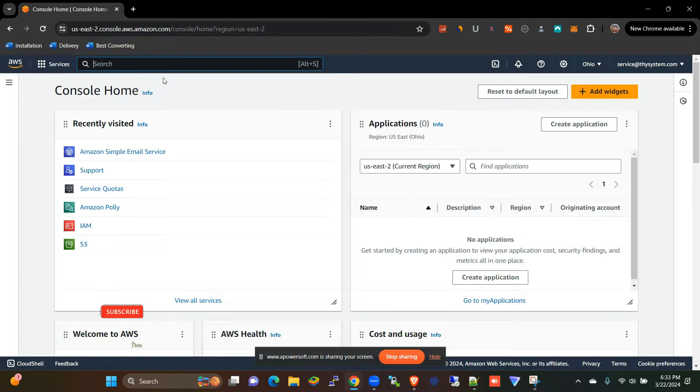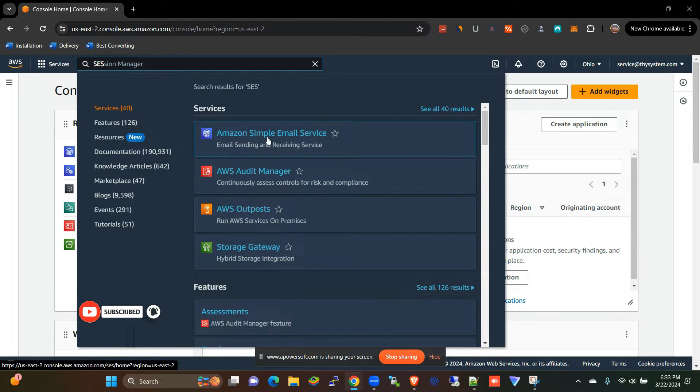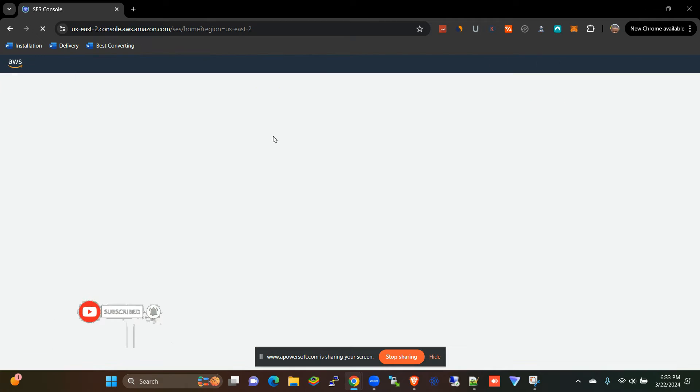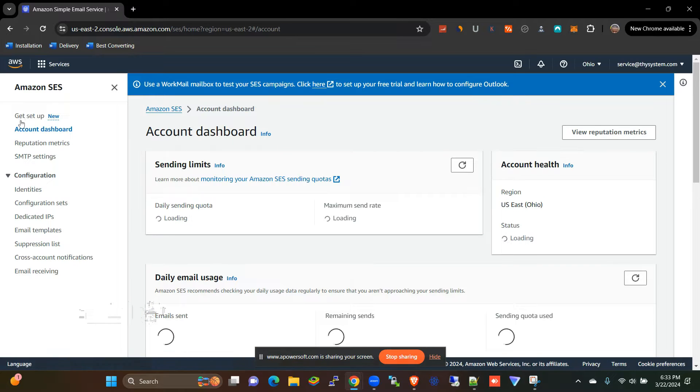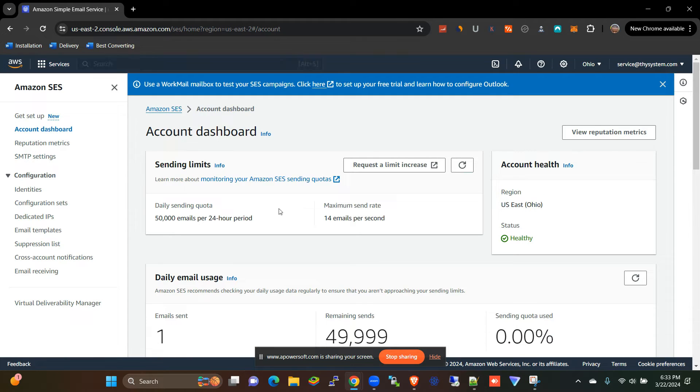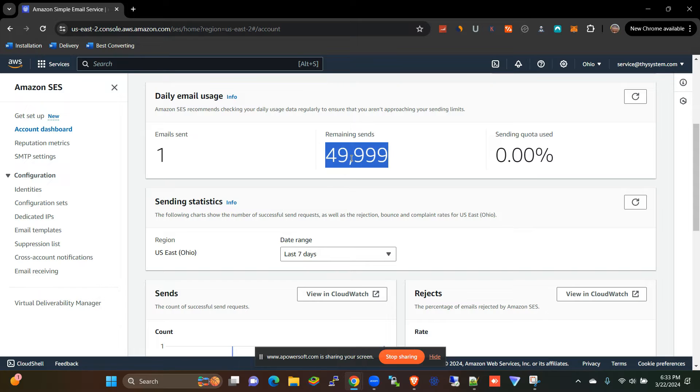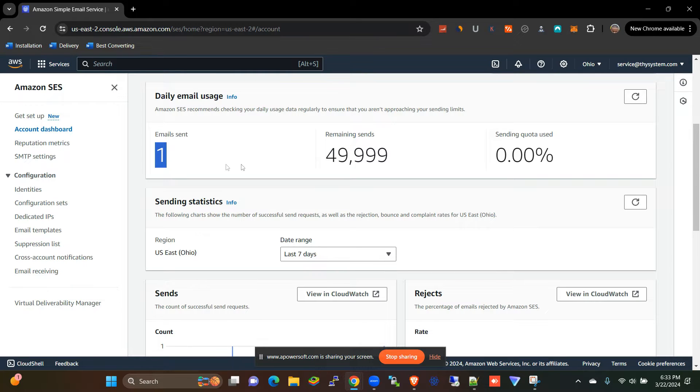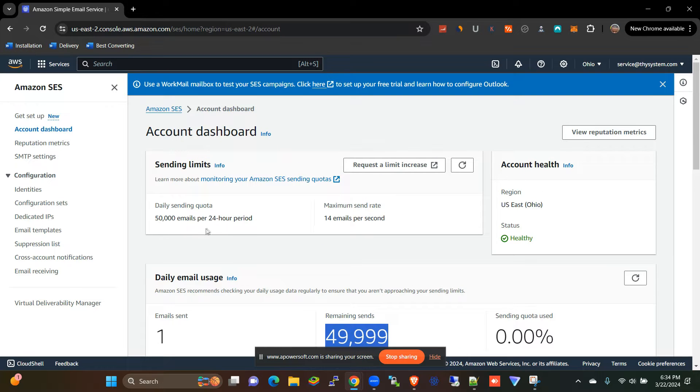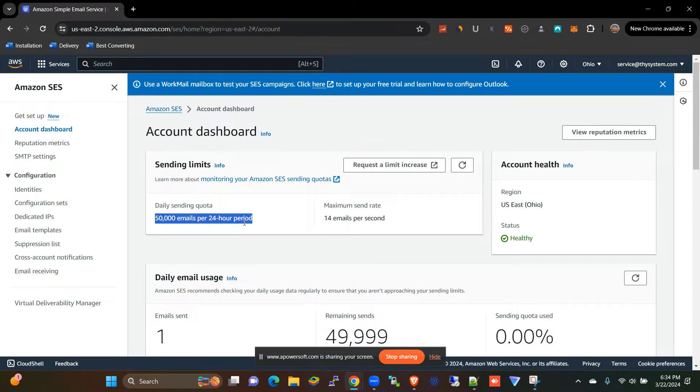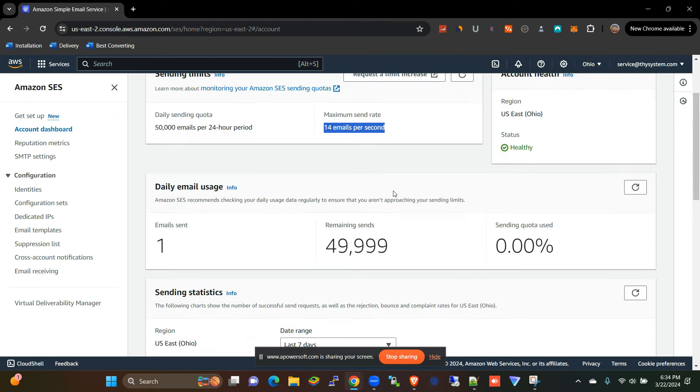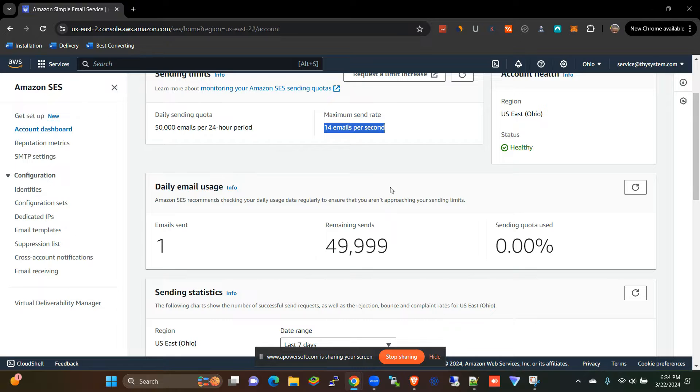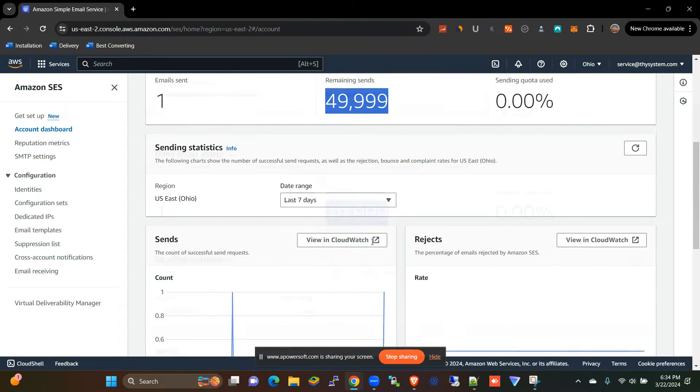And then you'll be taken to this dashboard here. As you can see, we have only sent one test email from here. 50,000 approved, and we can do 50,000 emails per day, 14 emails per second. Quite a huge volume. That means you can do 1.5 million emails per month, and you can even ask for an increment of that.